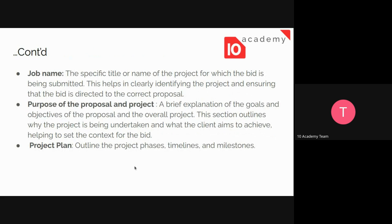After providing the contact information, we need to provide the job name in the bid document — a clear title related to the project. This is to identify and ensure that the bid is directly related to the correct proposal. If you don't provide a good title for your project, the client may think the organization doesn't understand their project and will not select them.